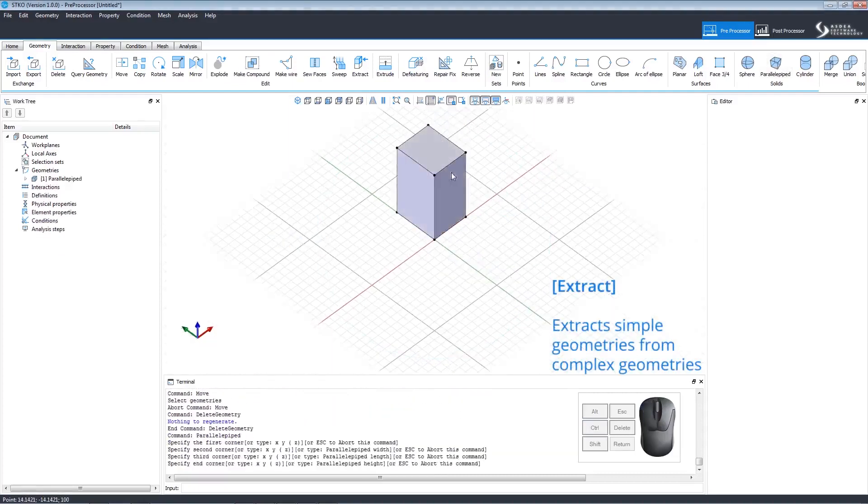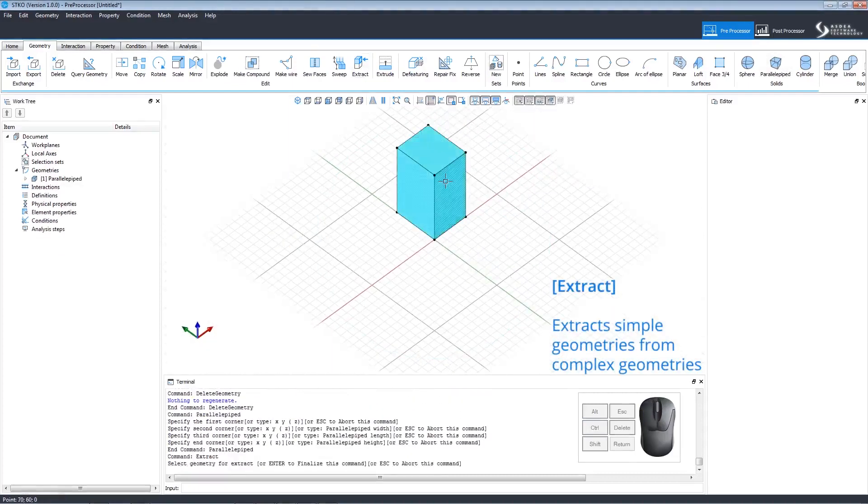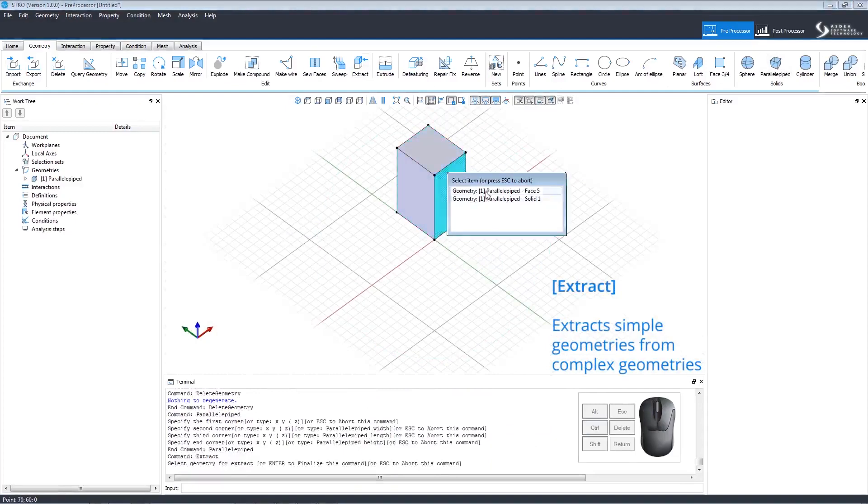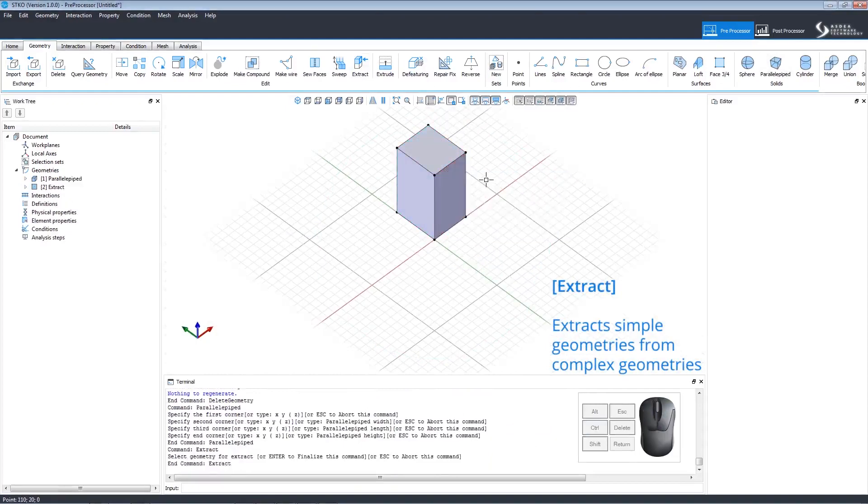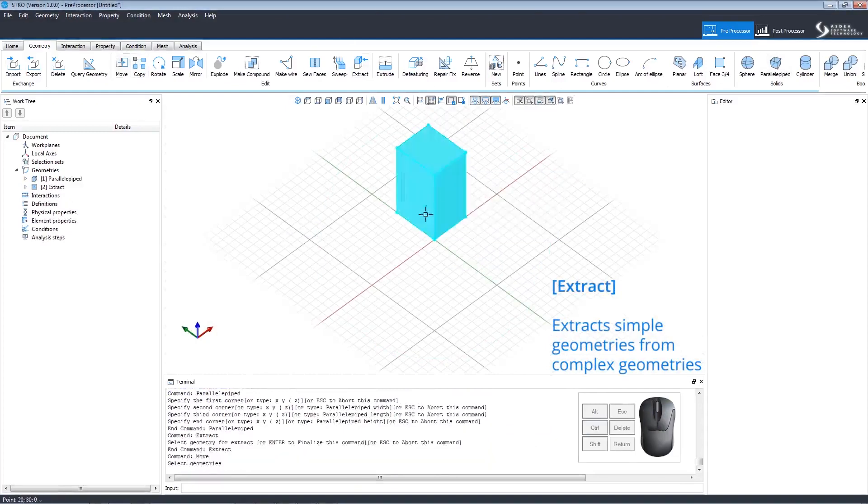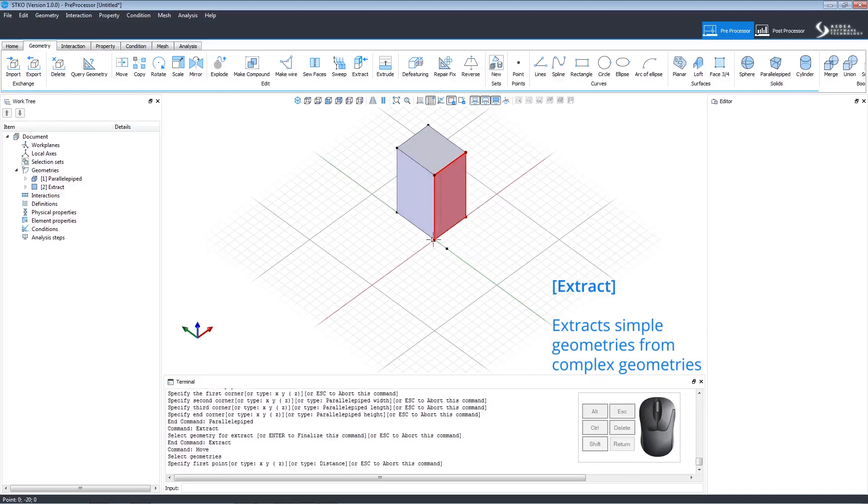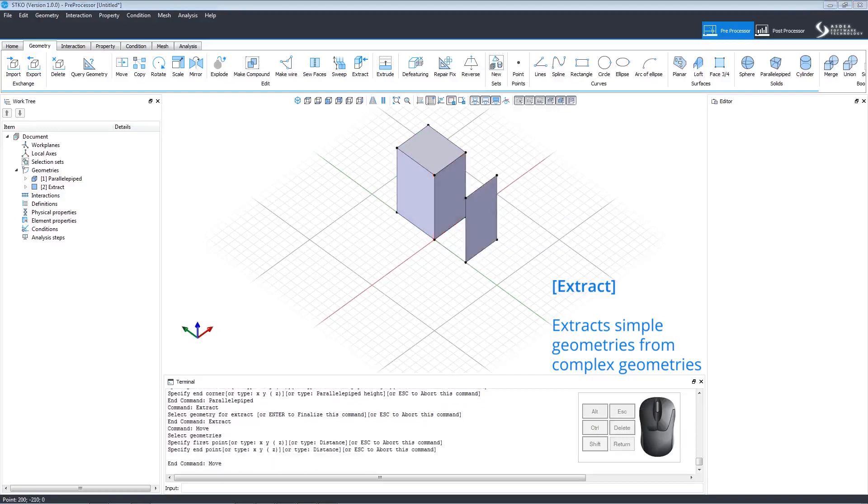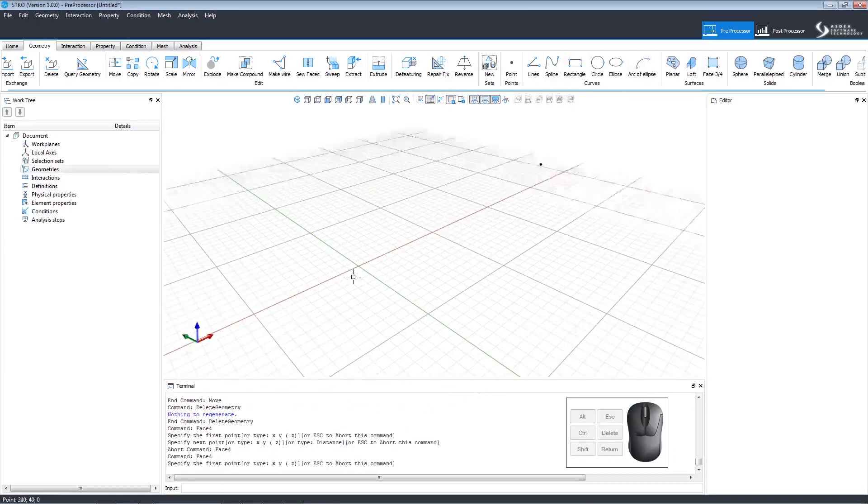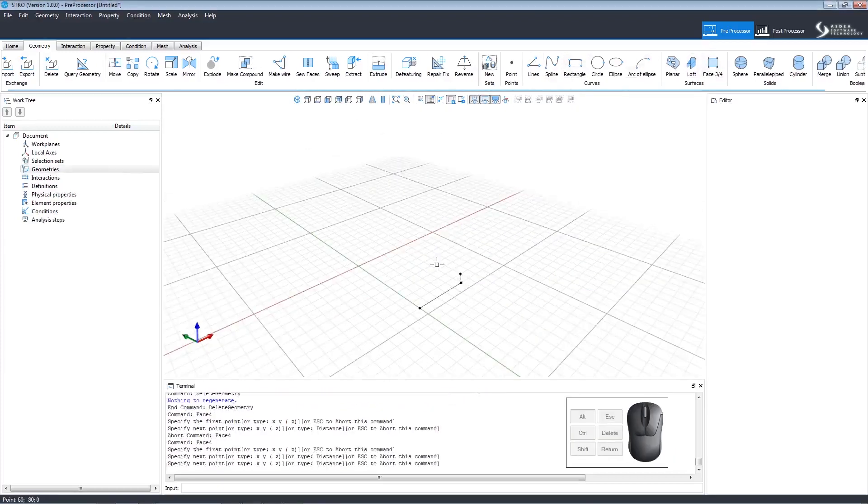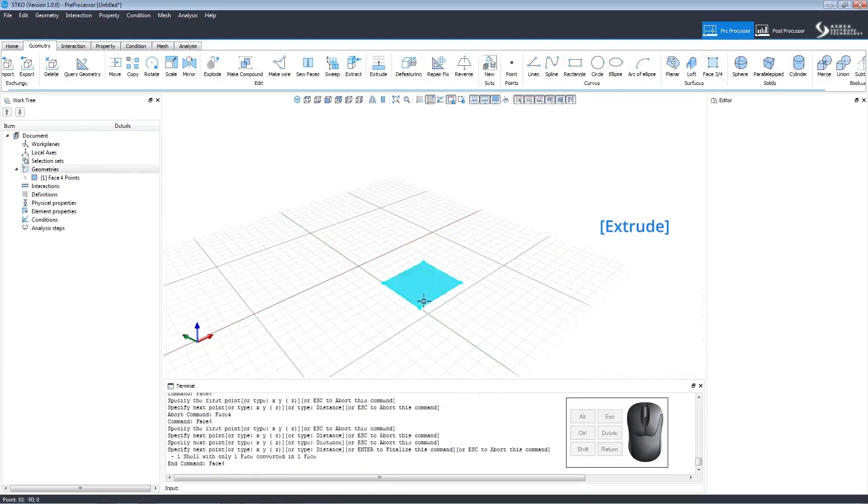To extract a geometry, select it and select the item to extract. This extract can then be manipulated separately from the rest of the geometry. Watch how we can move it separate from the rest.